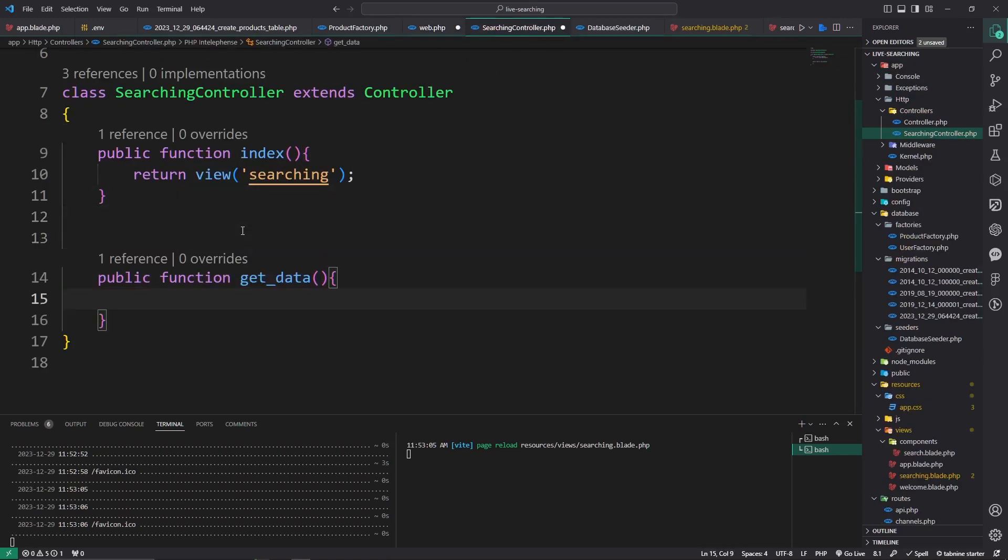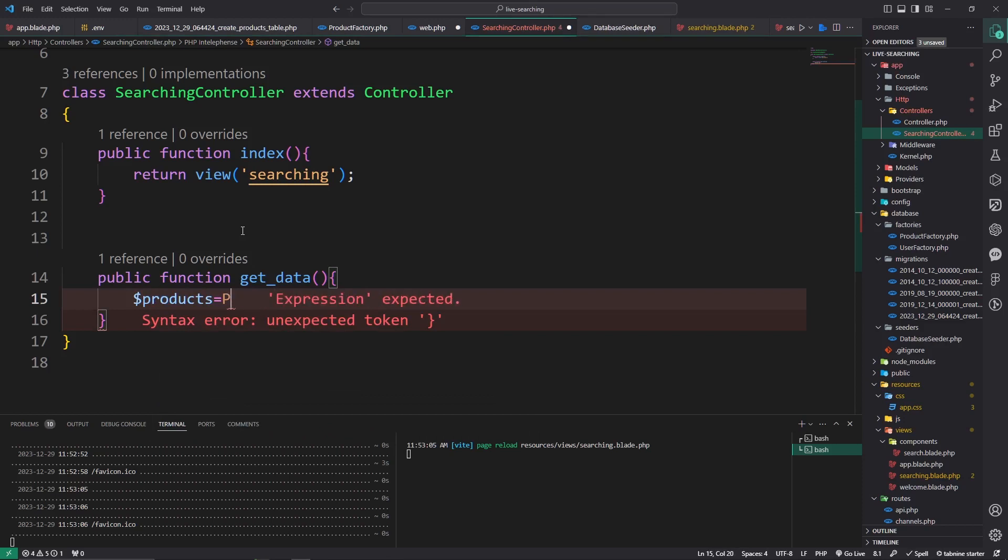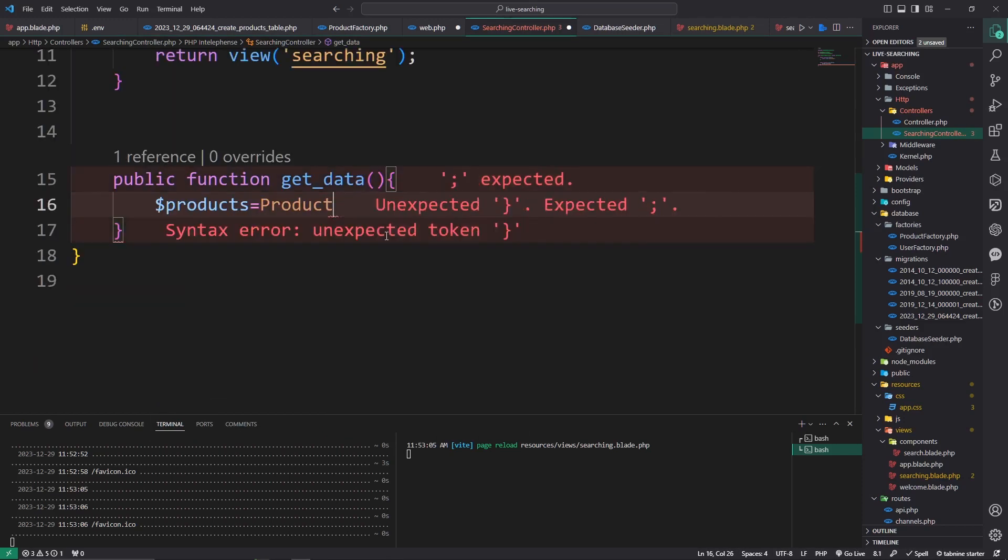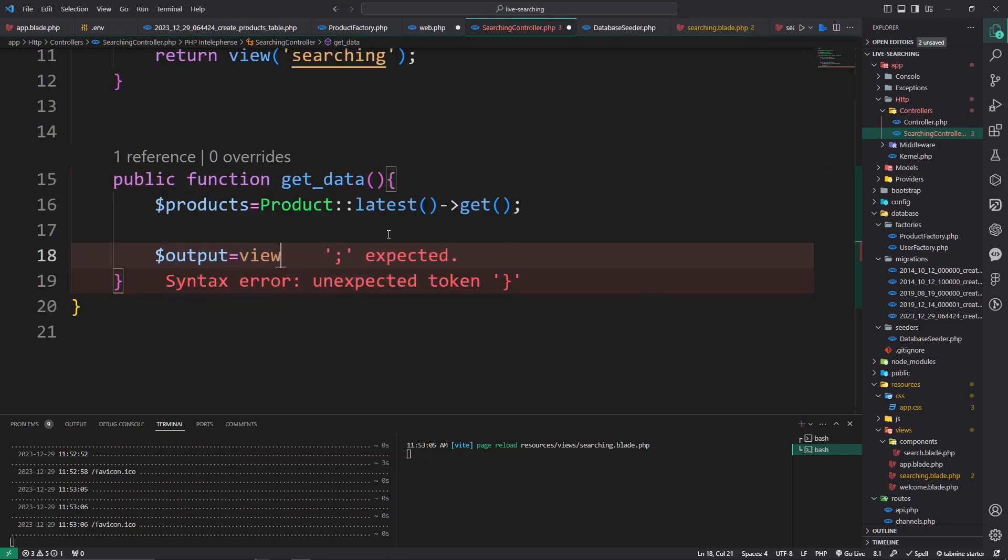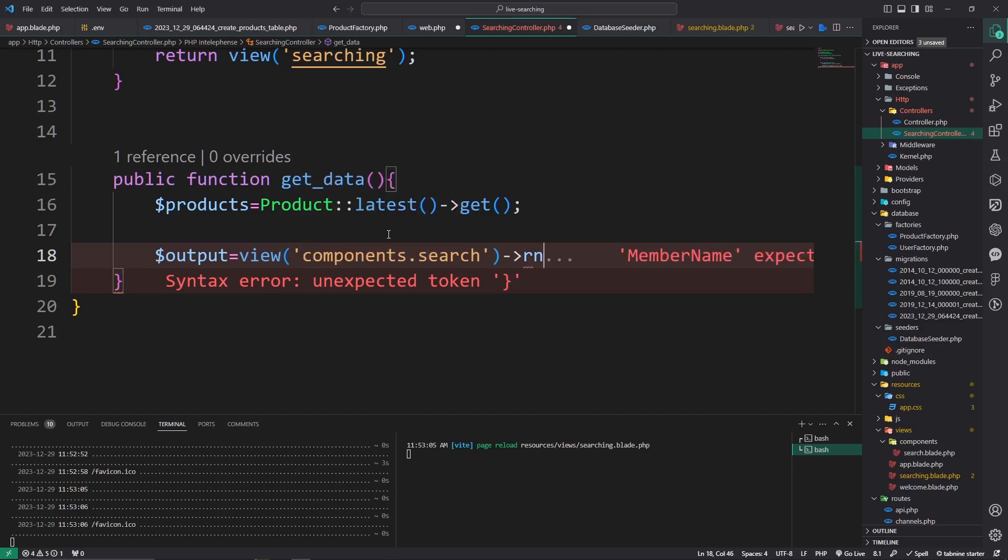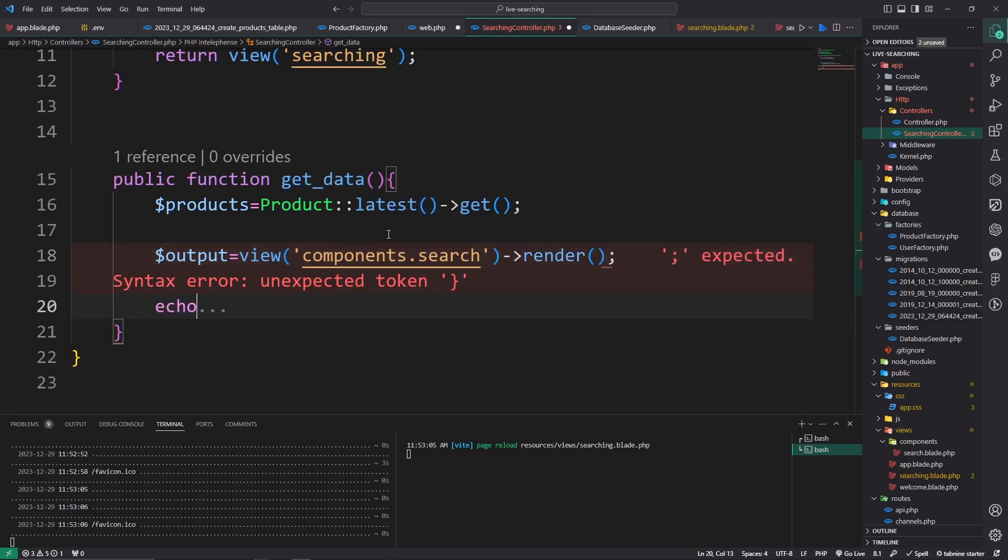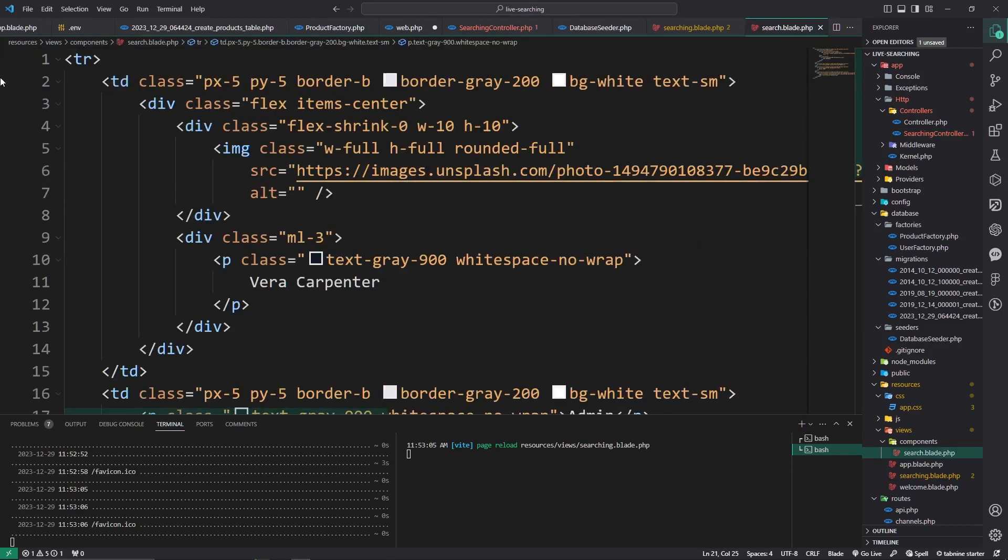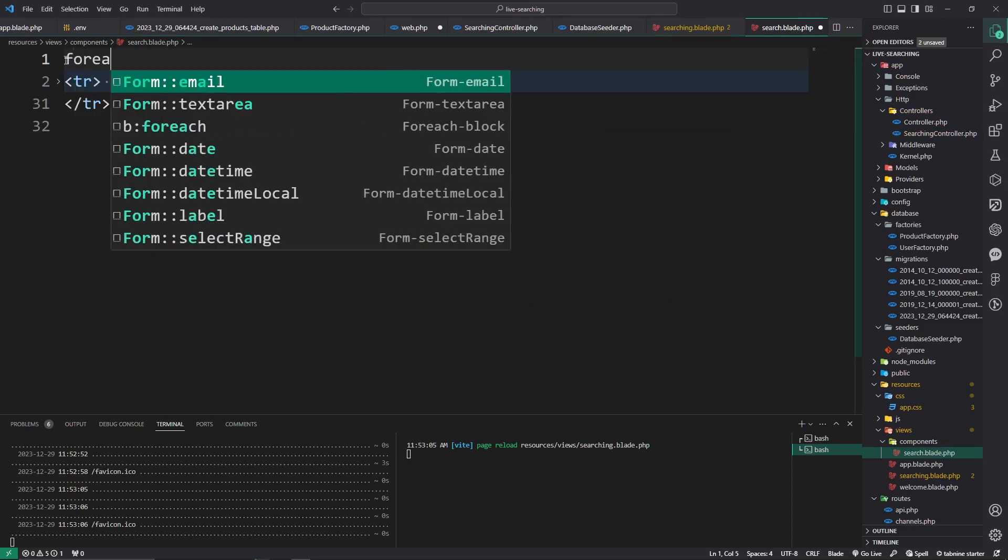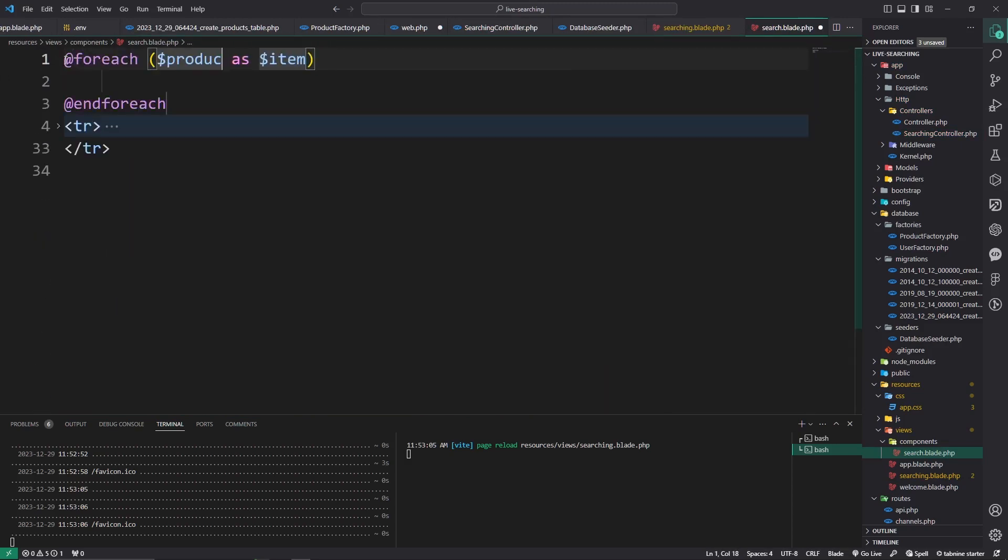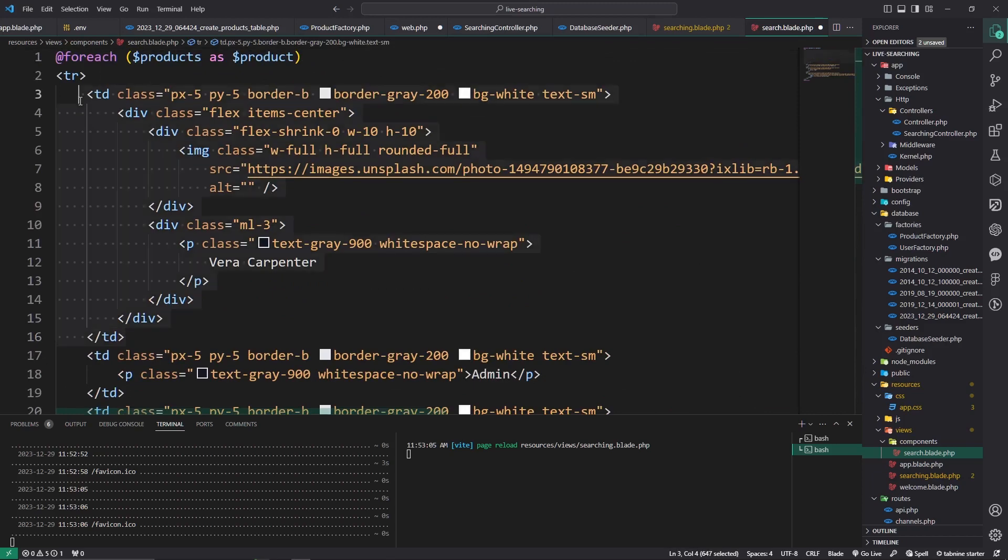Now go to web.php file and get this one: get /data, pass here get data, and write your code. Public function getData, we will do $products = Product::latest()->get(). $output = view components.search render function echo. Now here loop foreach $products as $product.